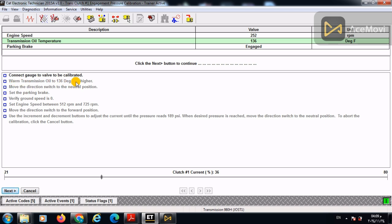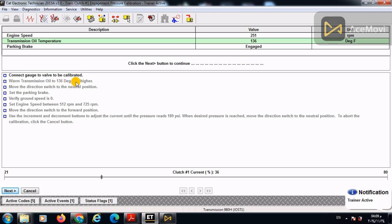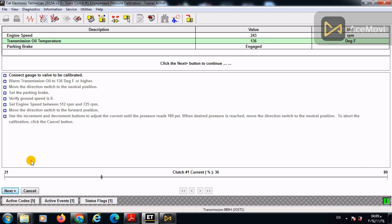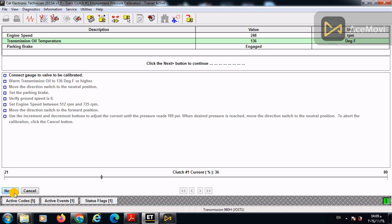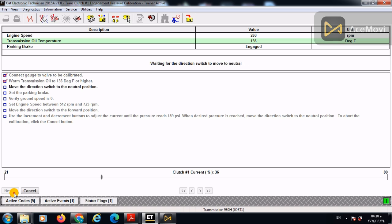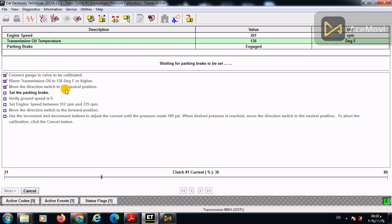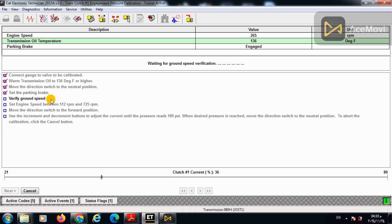And then we warm the transmission by accelerating the accelerator pedal bit by bit until the temperature reaches the required level and press next. Then move the direction switch to neutral, then set the parking brake.